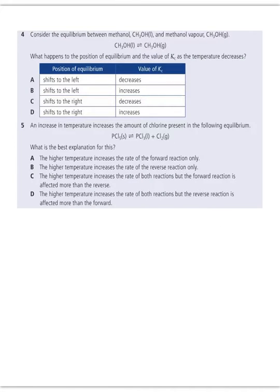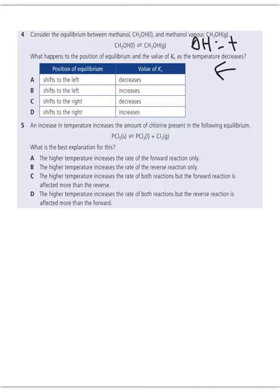Number 4: consider the equilibrium between methanol and methanol vapor. What happens to the position of equilibrium and the value of KC as temperature decreases? They didn't give you a delta H here because you should realize that to go from a liquid to a gas, delta H has to be endothermic — you have to add heat for this phase change. So as temperature decreases, that's going to favor the reverse reaction; more gas is going to become liquid. Your product is going to decrease, you shift to the left, and because there's a temperature change, both KC and the equilibrium position will change.